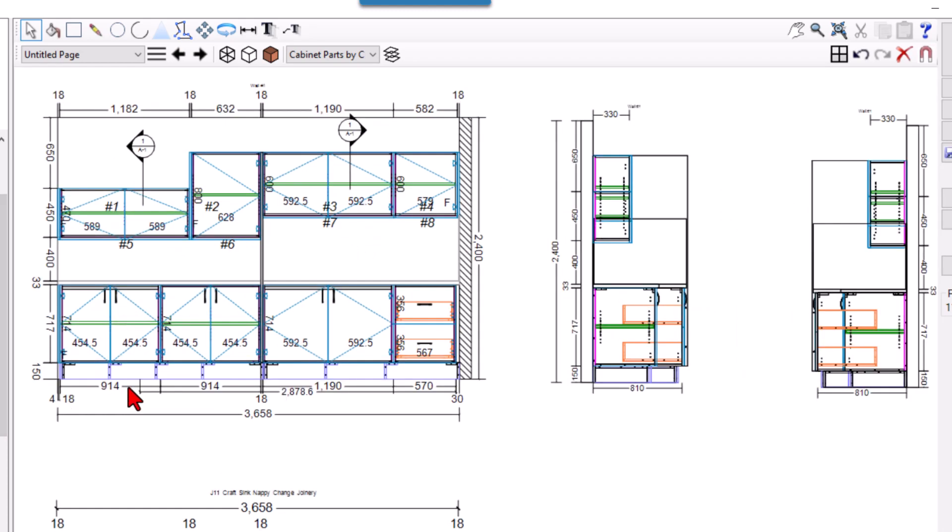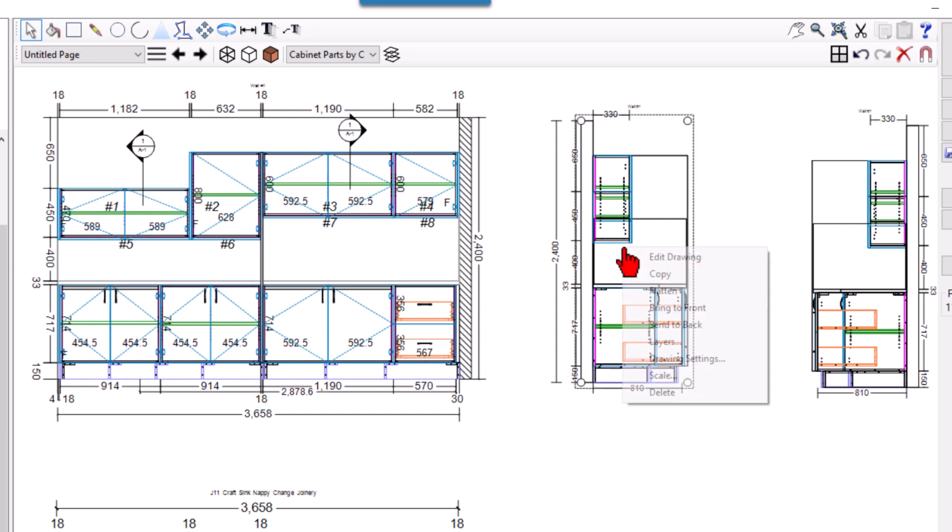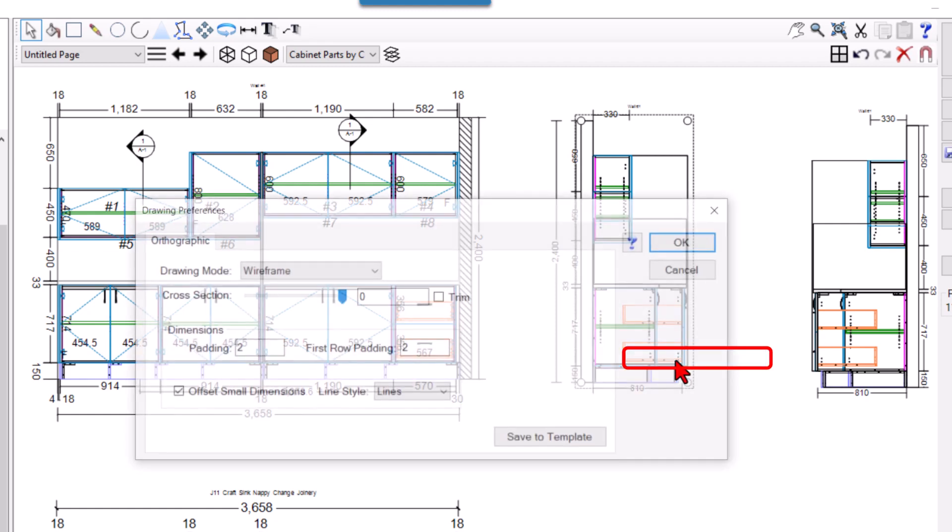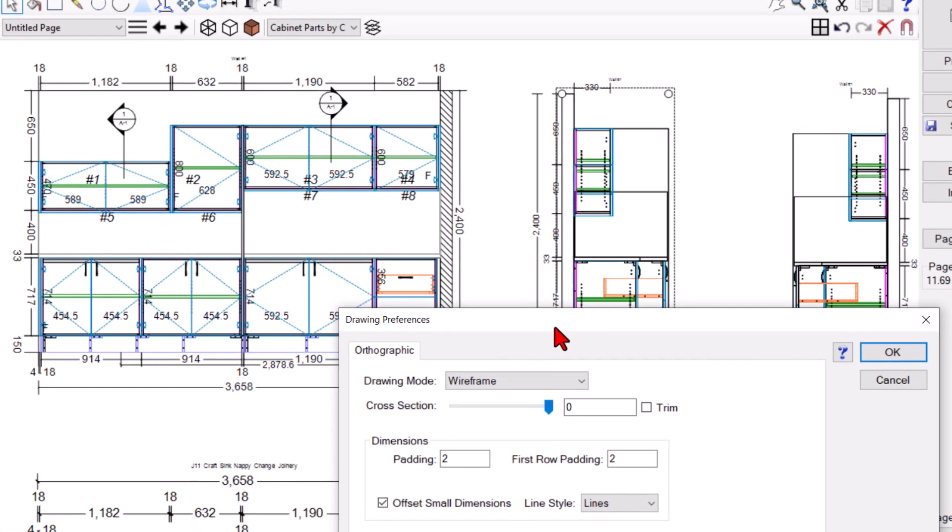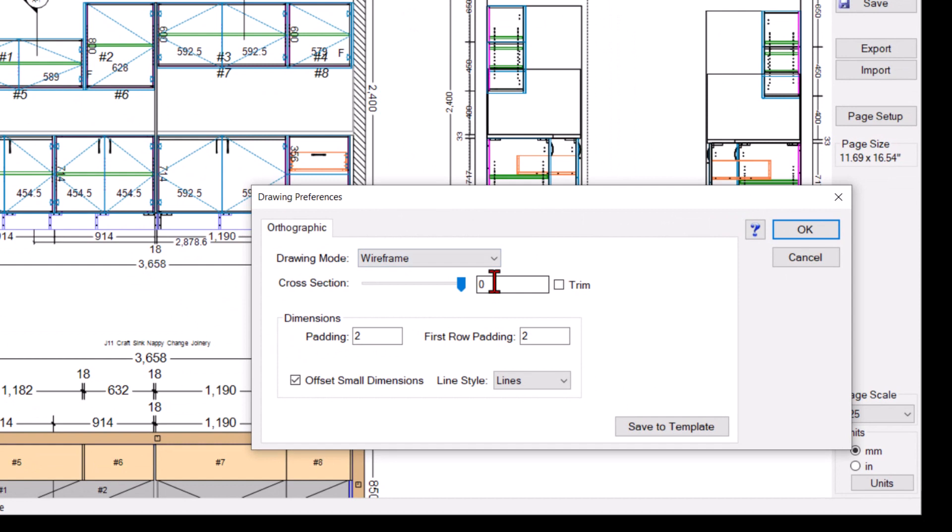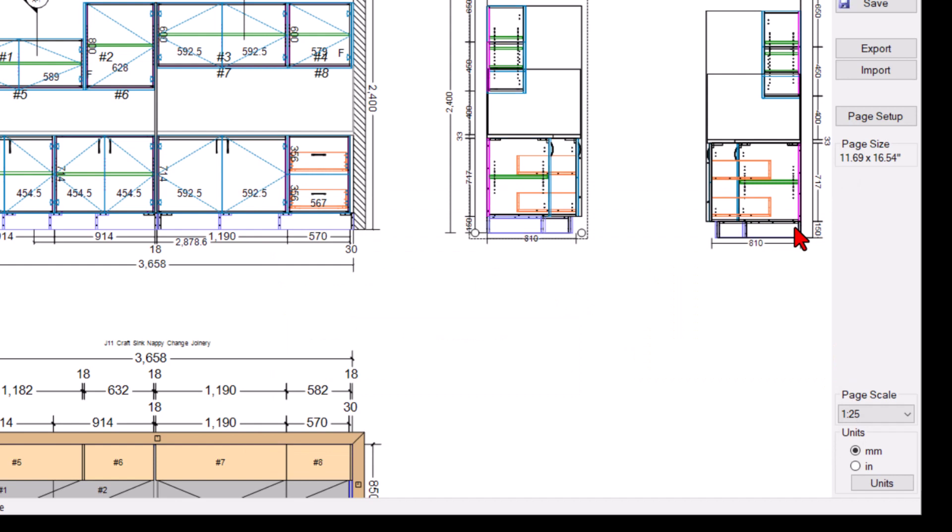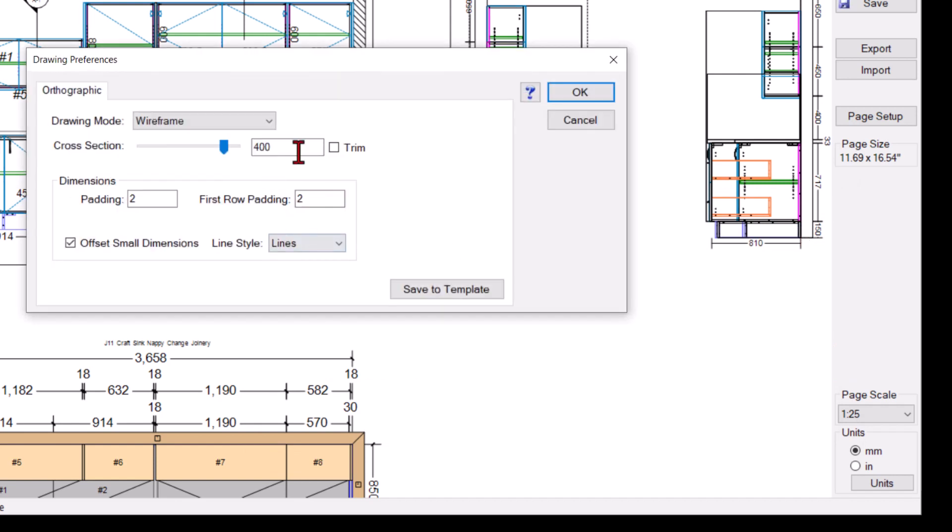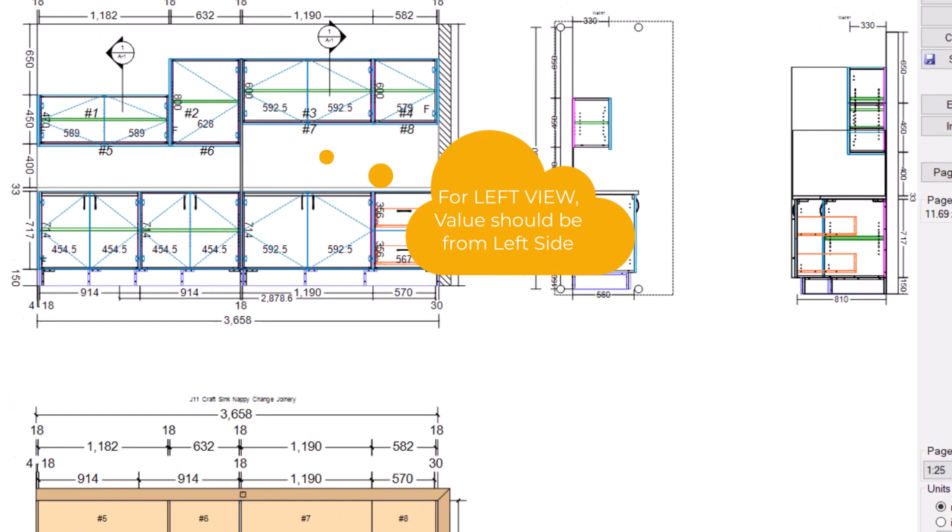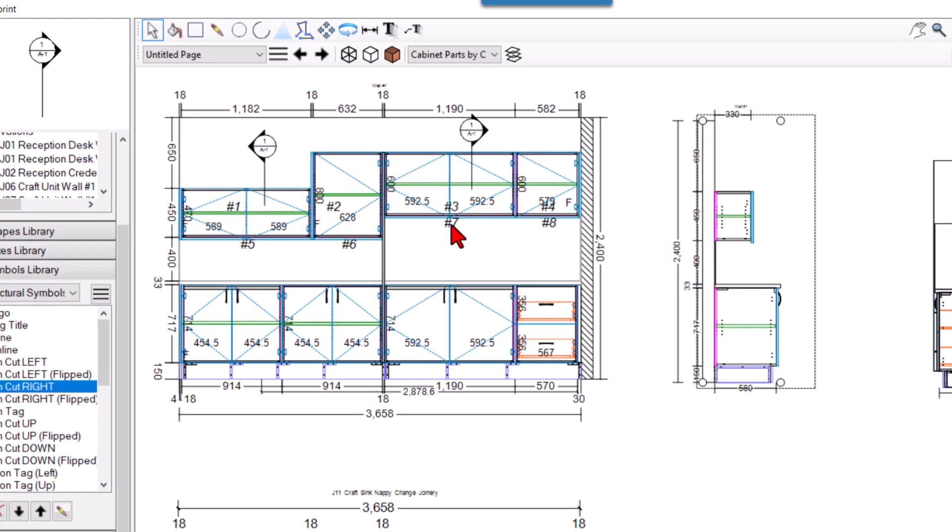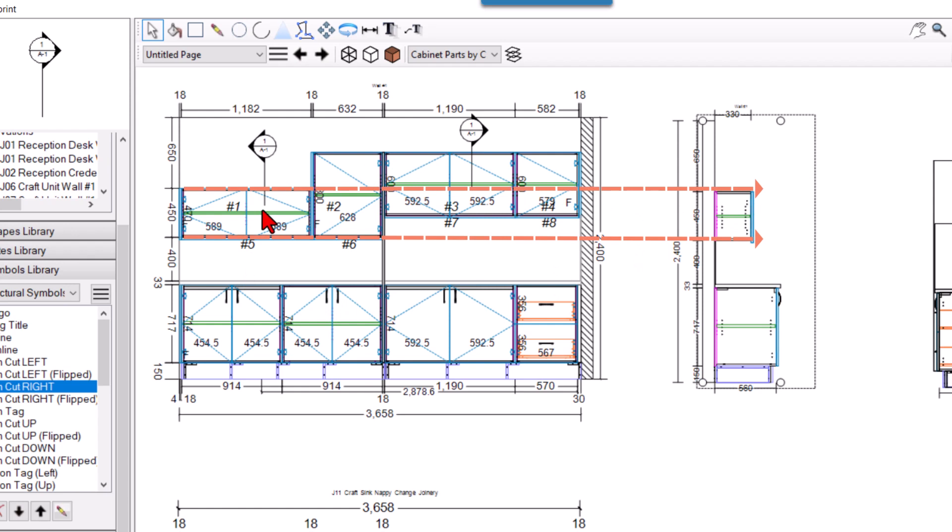Let's approximate distance from this edge is 400, 500. So if I select this, right click and go to drawing settings, okay, and I am putting here 400 and I will check this on. See now height of this cabinet and this cabinet height is same, so approximately we get the section view at this marking.